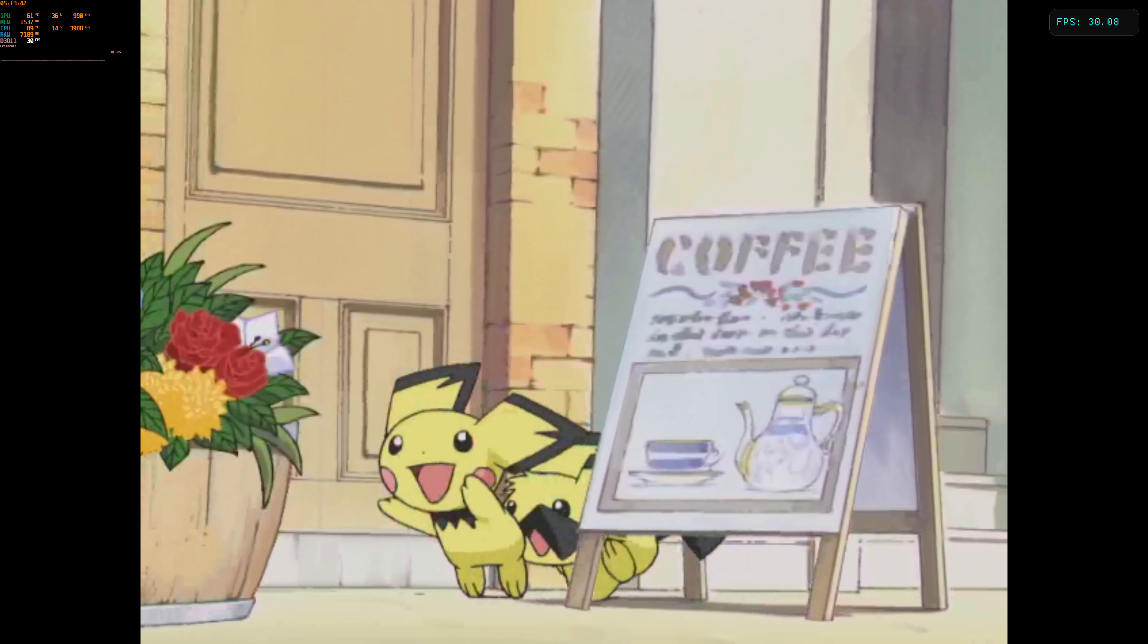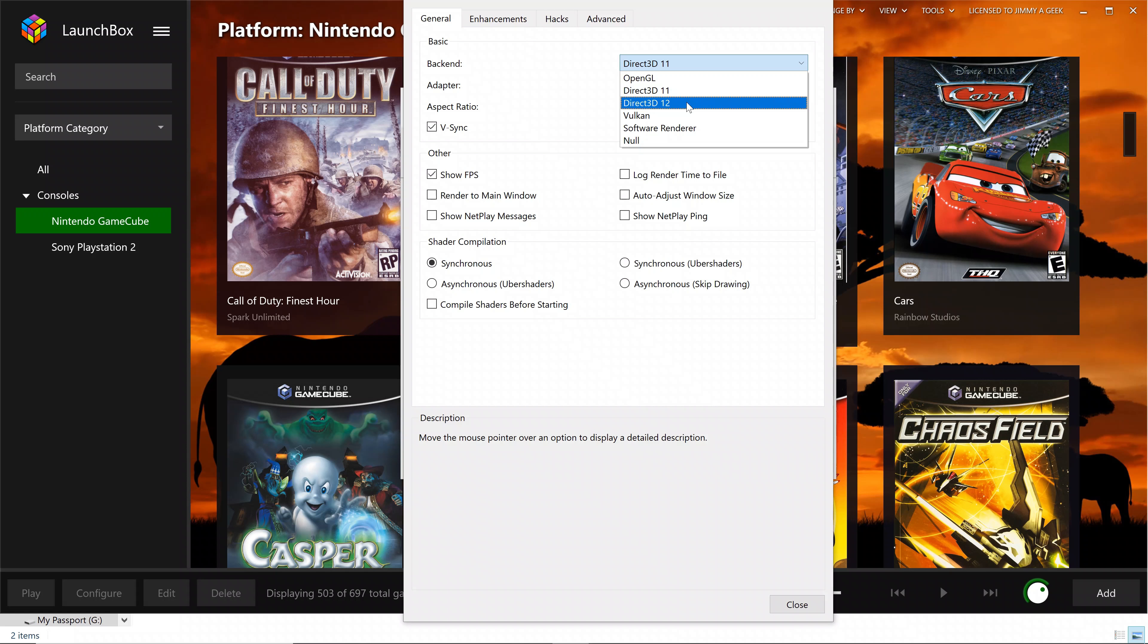So let me show you my Dolphin gameplay settings for running games in 4K. Let me go to the general first. I'm using DirectX 11. You can easily use DirectX 12. Only the downside is that when using DirectX 12, you cannot run the benchmarking tool. That's why I'm using DirectX 11.